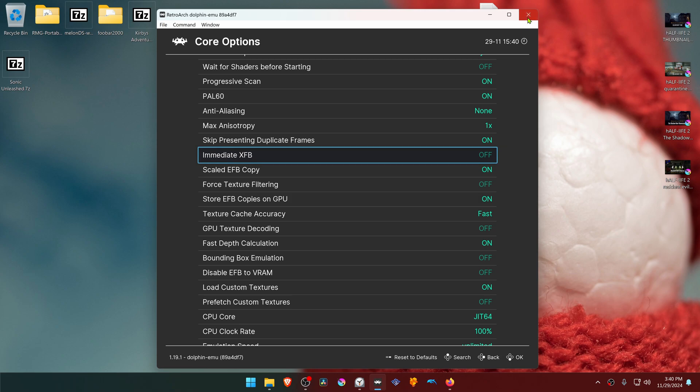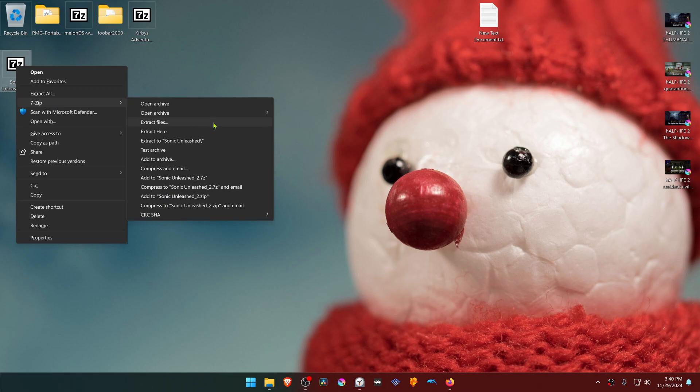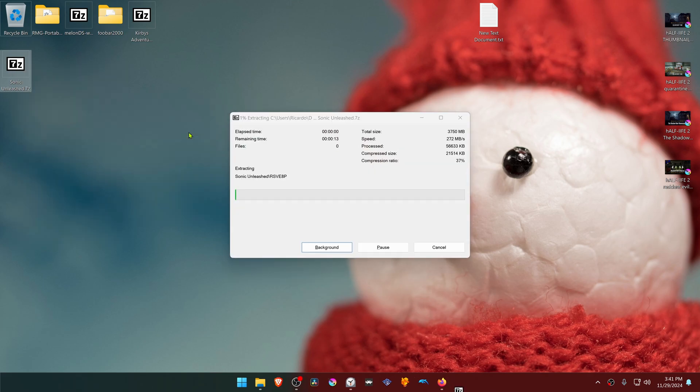Close down RetroArch and go to where you have downloaded the textures. Now we need to extract them. If you're using 7-Zip with Windows 11, you can Alt-Shift right-click on top of it, go to 7-Zip and then extract here.